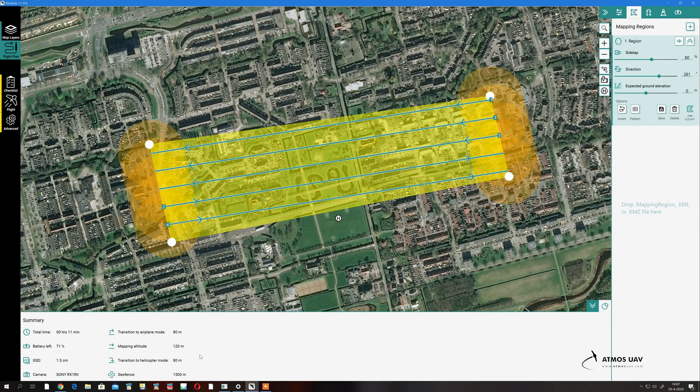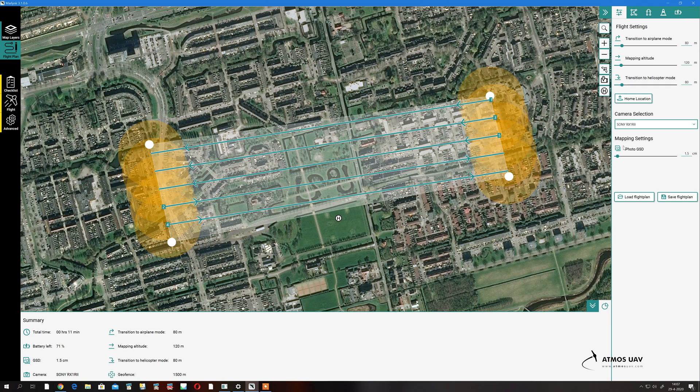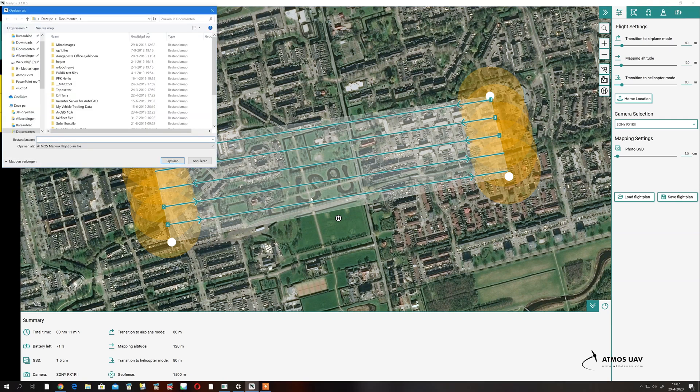If you're happy with all of this and you've checked your flight plan, you can save this flight plan and it will be ready for you when you go into the field.